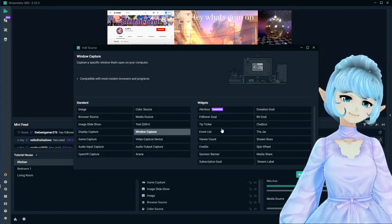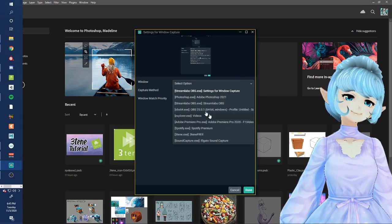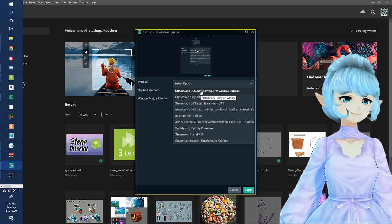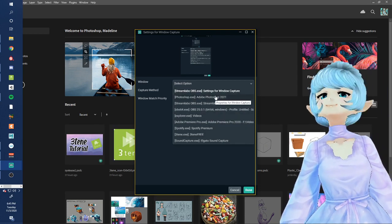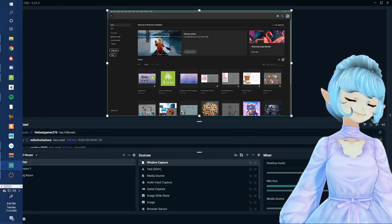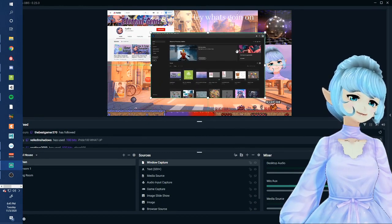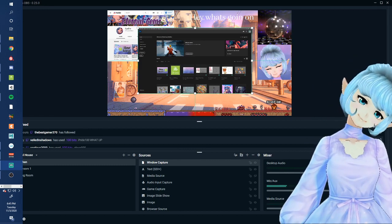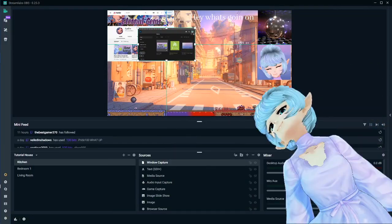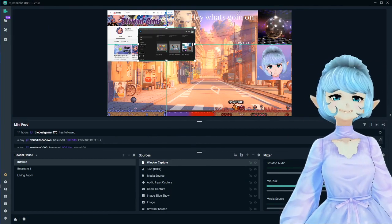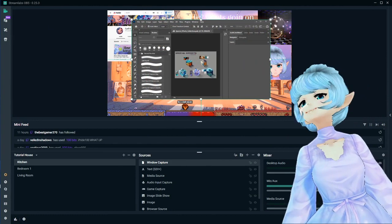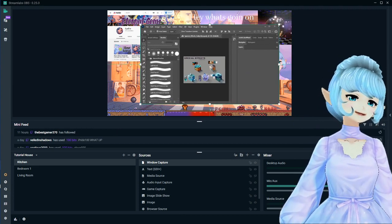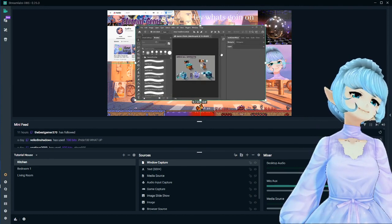Next we will be doing window capture. This is basically the same type of thing as display capture, just a little more focused, and sometimes this works better than display capture and vice versa. So if I wanted to window capture Photoshop, which I have up right now, we click OK. It's only going to capture what's going on in Photoshop itself — so if you don't want it reading everything on your monitor and just want it to focus on that specific window, this is a really good option.